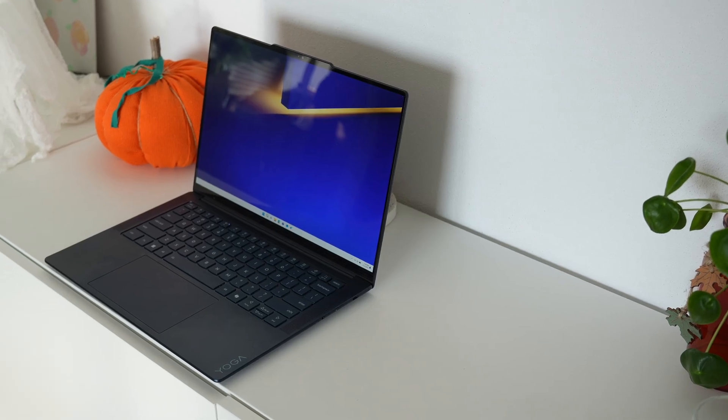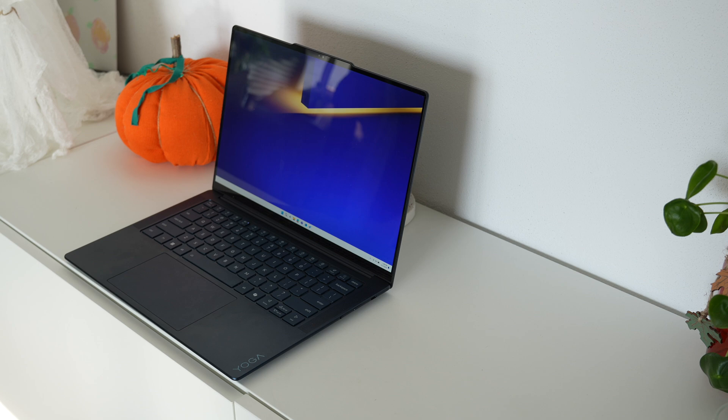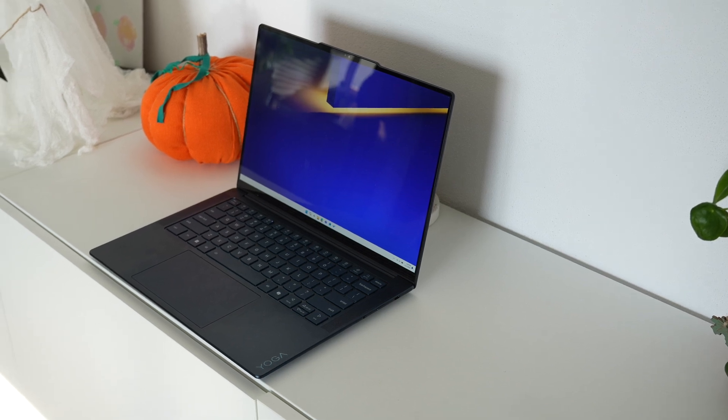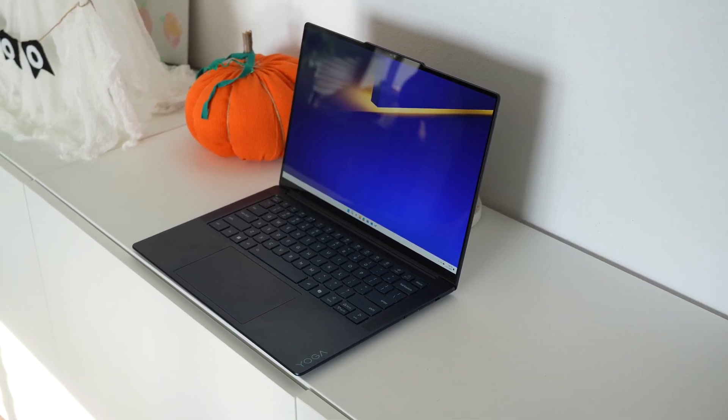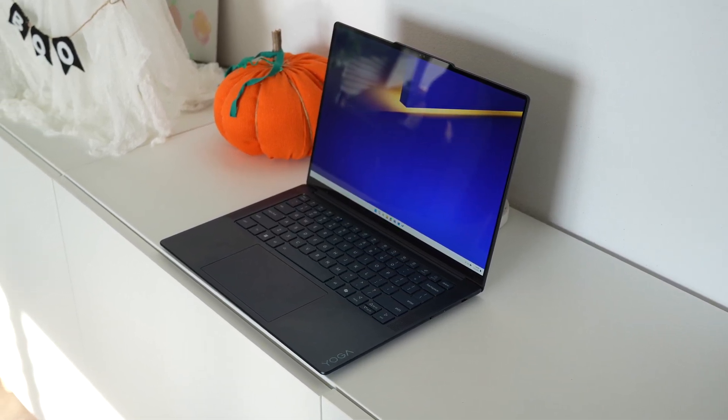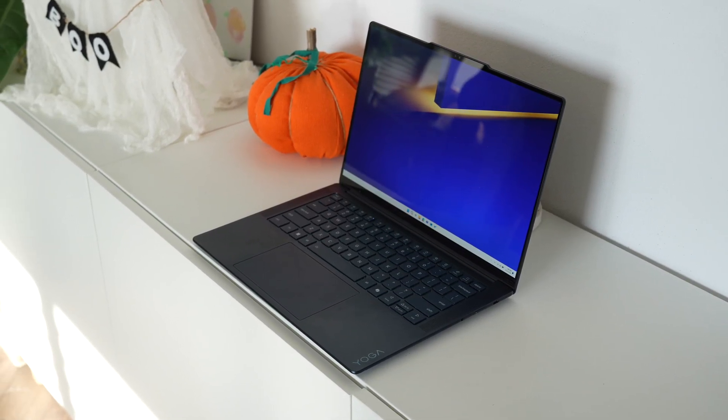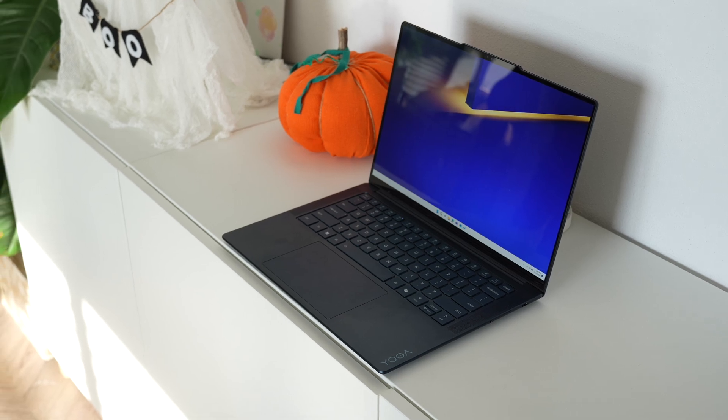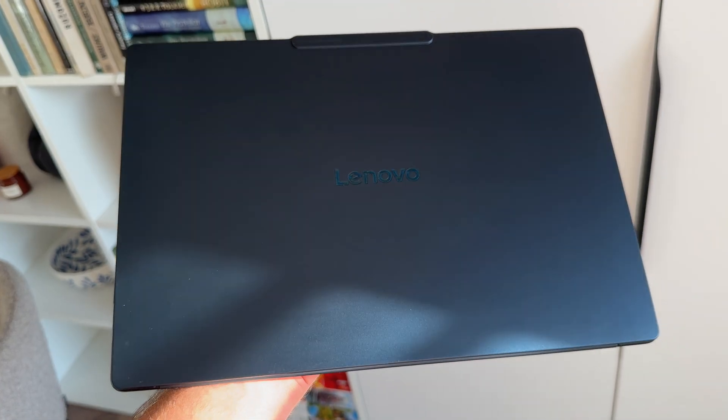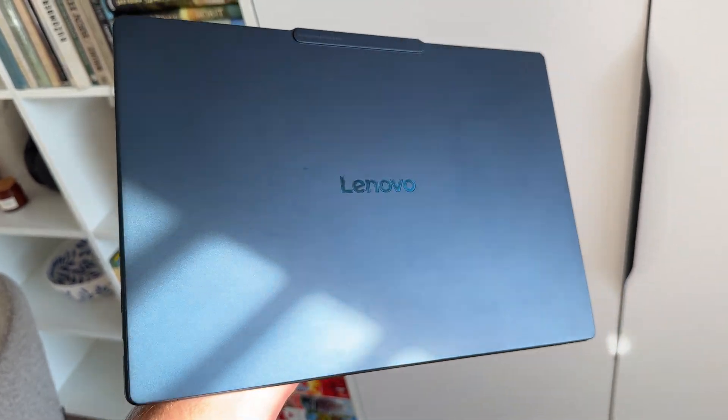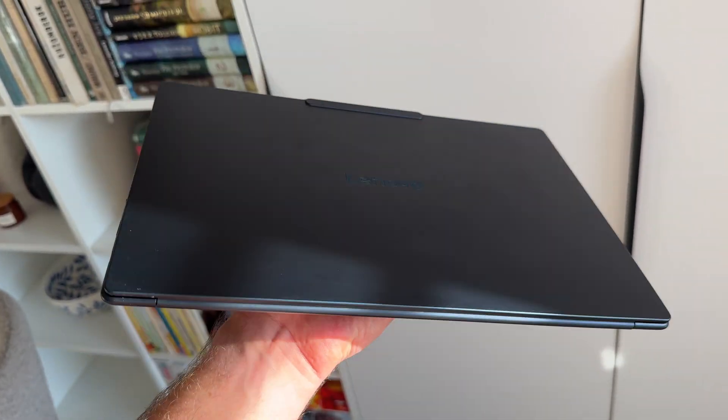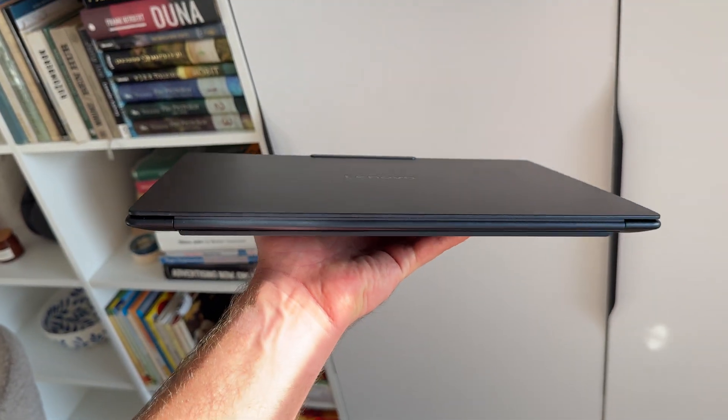Lenovo Yoga Slim 7X isn't your typical Lenovo laptop because it's based on ARM64. I've done a whole video on ARM64 versus x86 where I discuss the differences, main key advantages and disadvantages of these two platforms. But let's not open that can of worms. In this video let's just focus on Yoga Slim 7X.